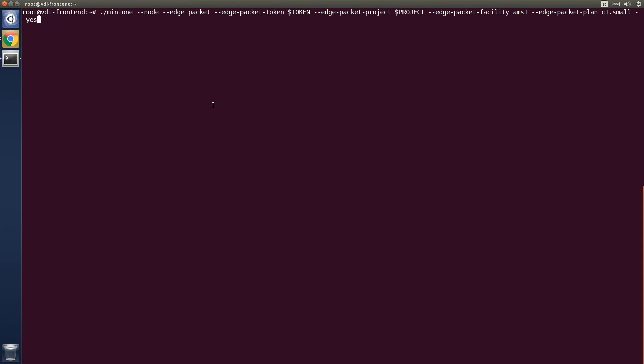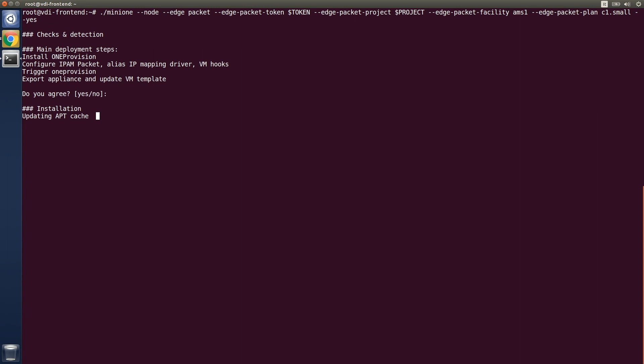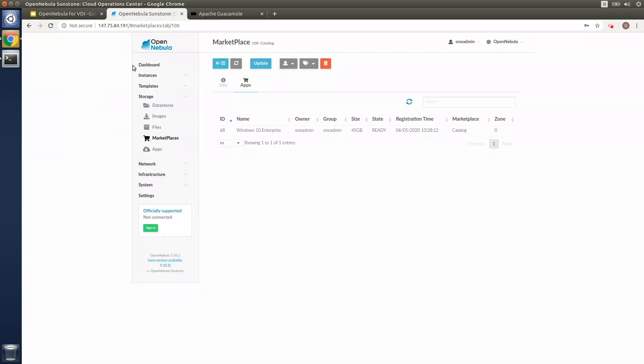With OpenNebula, it's possible to provision physical nodes at the edge by using MiniOne, our tool for easily deploying a simple OpenNebula cloud based on either KVM virtual machines or LexD system containers. In this demonstration, we'll be using bare metal server resources at the facility that Packet has in their Amsterdam location.